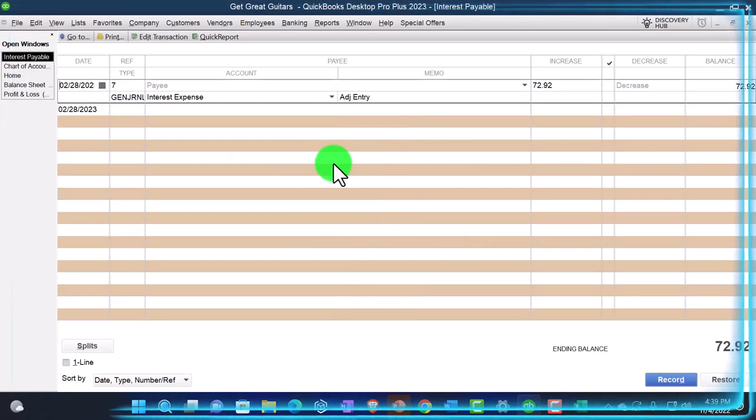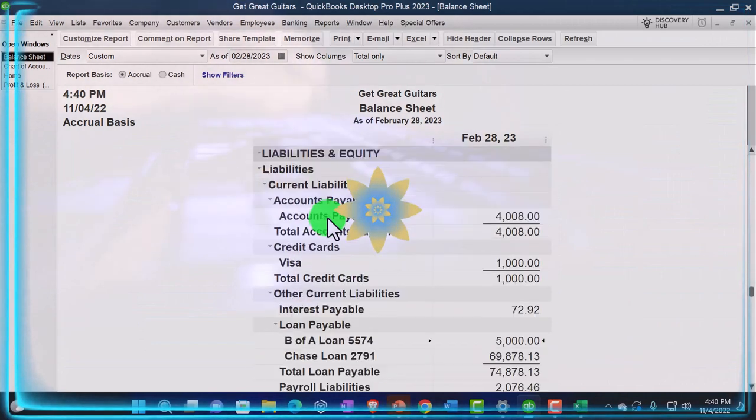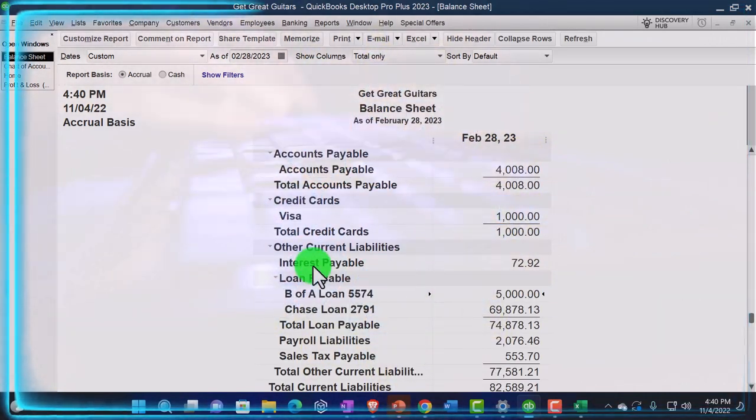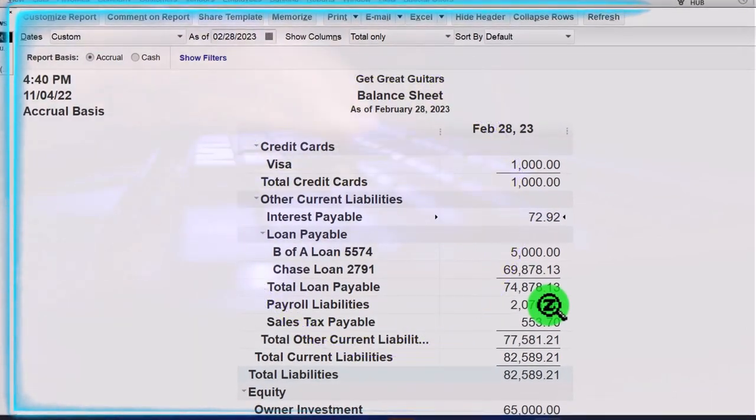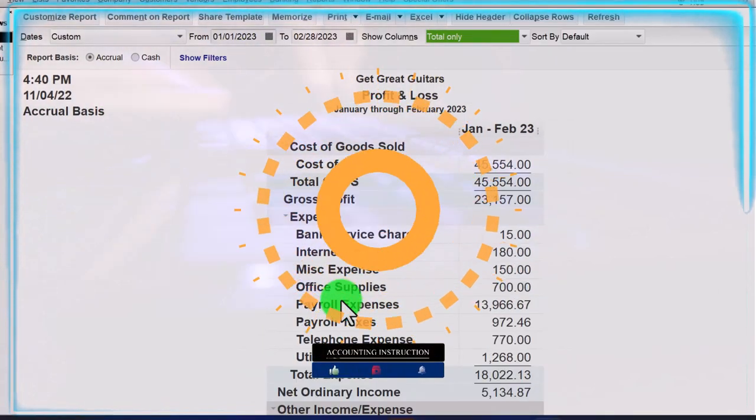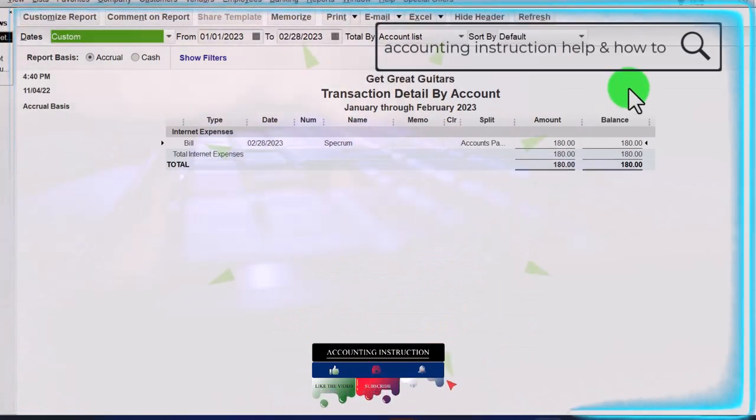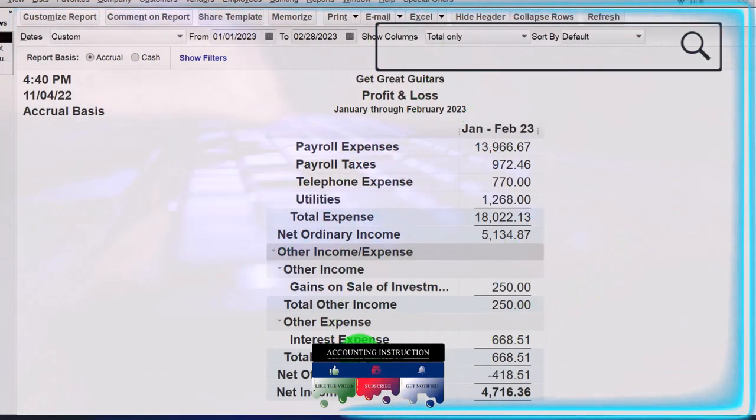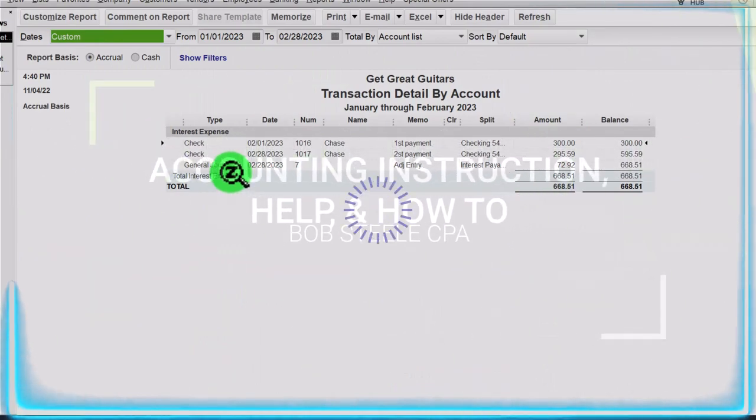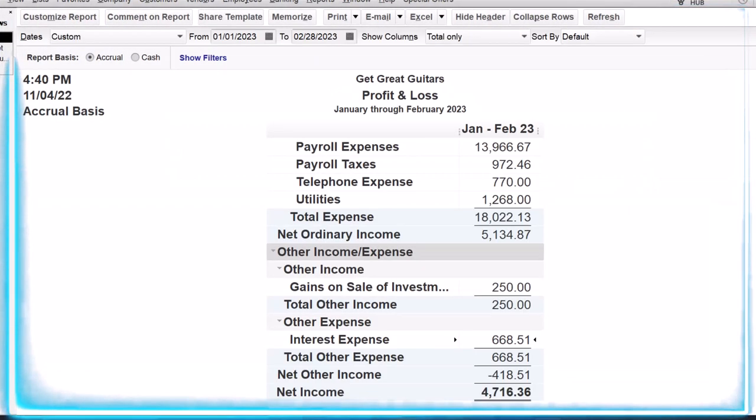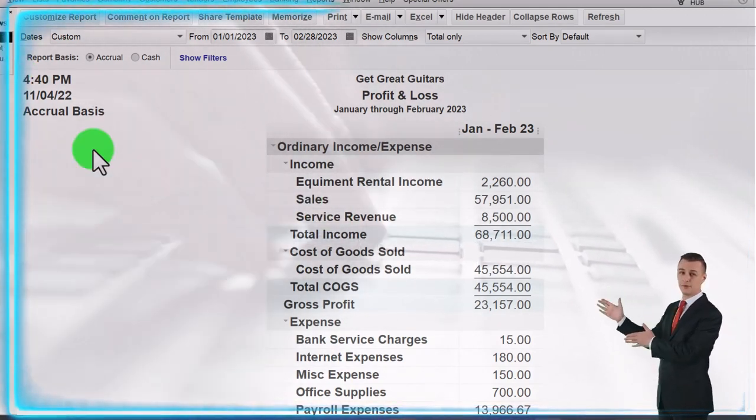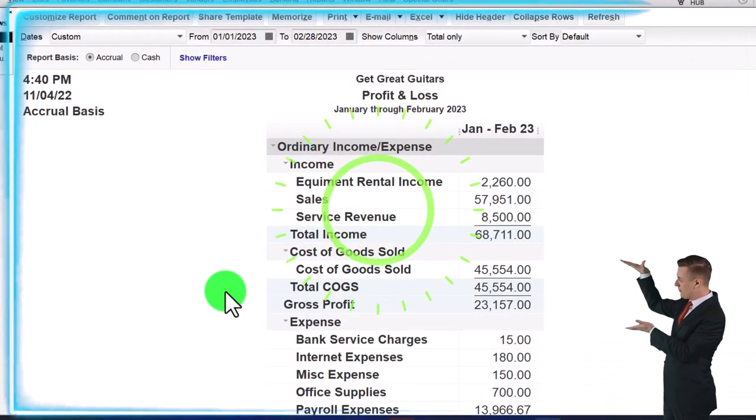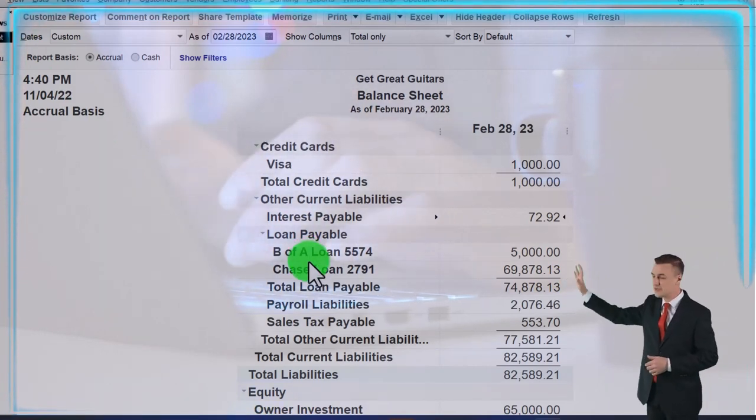And then I'm going to close this back out. And I'm going to go back to the balance sheet. And now in the liabilities, we've got this other current liabilities down here for the interest payable. And we've got our loan on the books. If I go to my profit and loss, the P&L, we've got our interest expense double clicking on it. That's the internet. See, I get those mixed up again. Interest expenses down here, other. And there's the $72.92. We could see it was put in place with a journal entry. So let's close that back out.